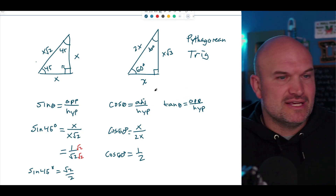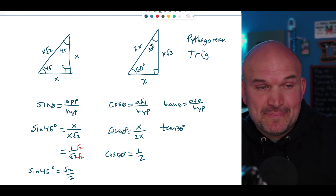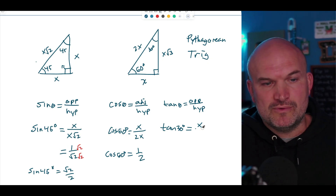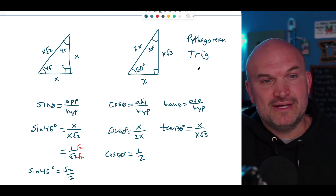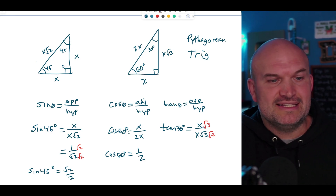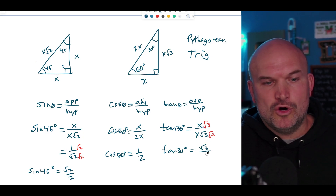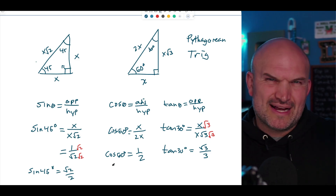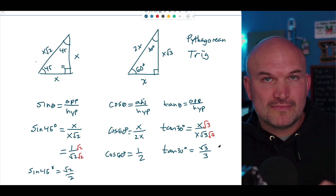We can also do this with tangent. Let's do tangent of 30 degrees. Tangent is opposite over adjacent. For 30°, the opposite side is X and the adjacent side is X√3. So we get X over X√3. We rationalize the denominator and find that tangent of 30° equals √3 over 3. The sine and cosine values you should recognize from the unit circle, but the tangent might look a little different — and that's okay.